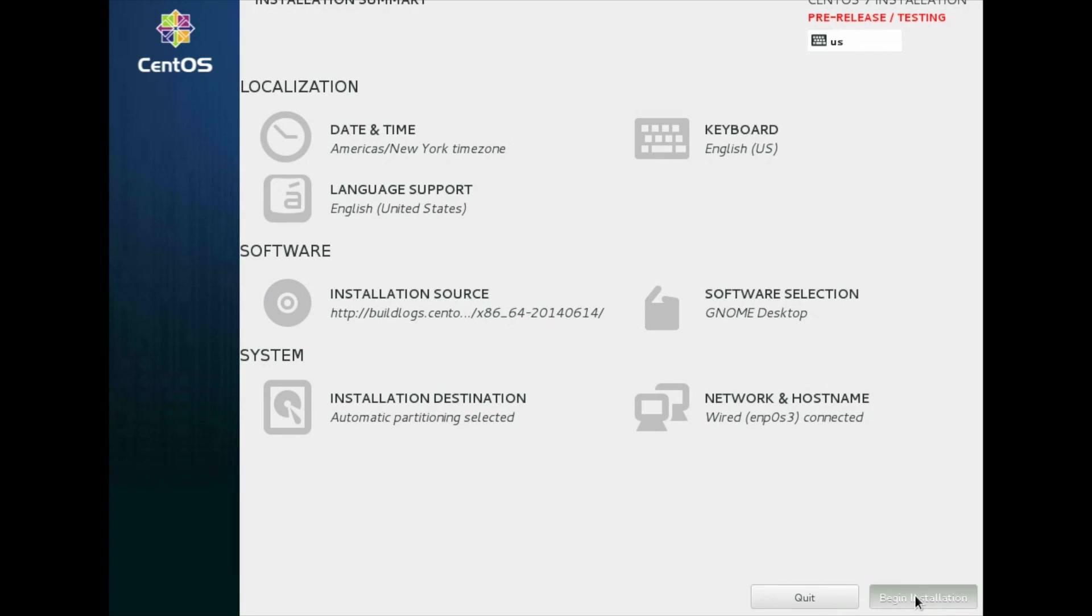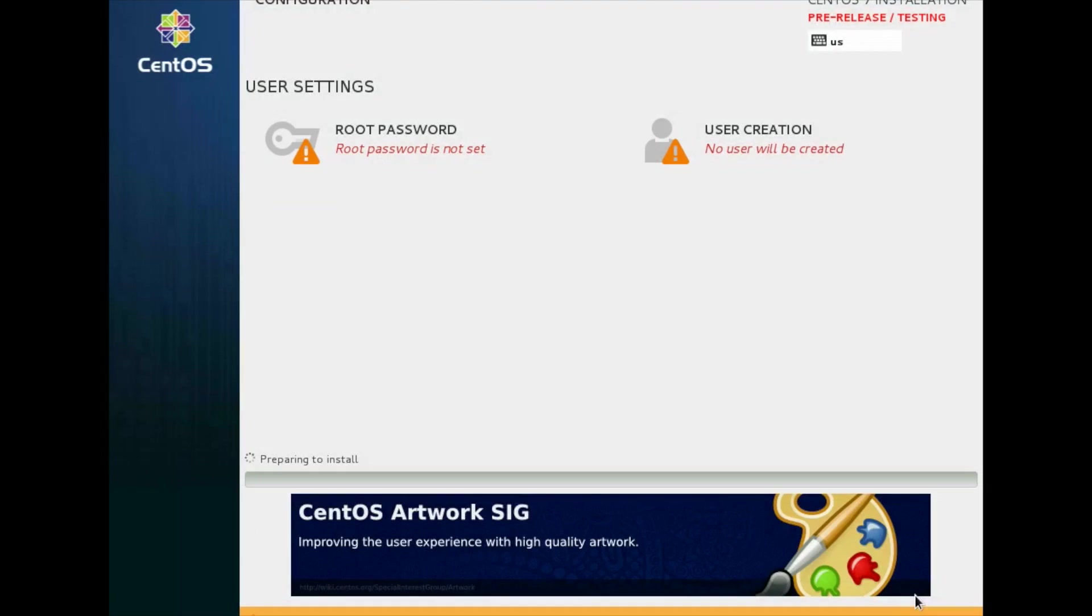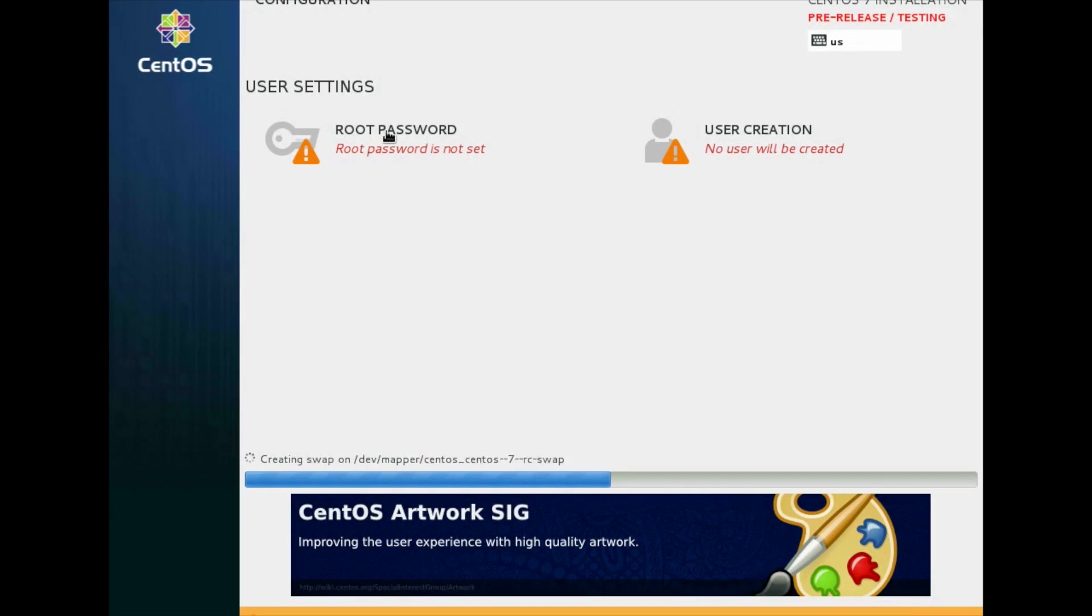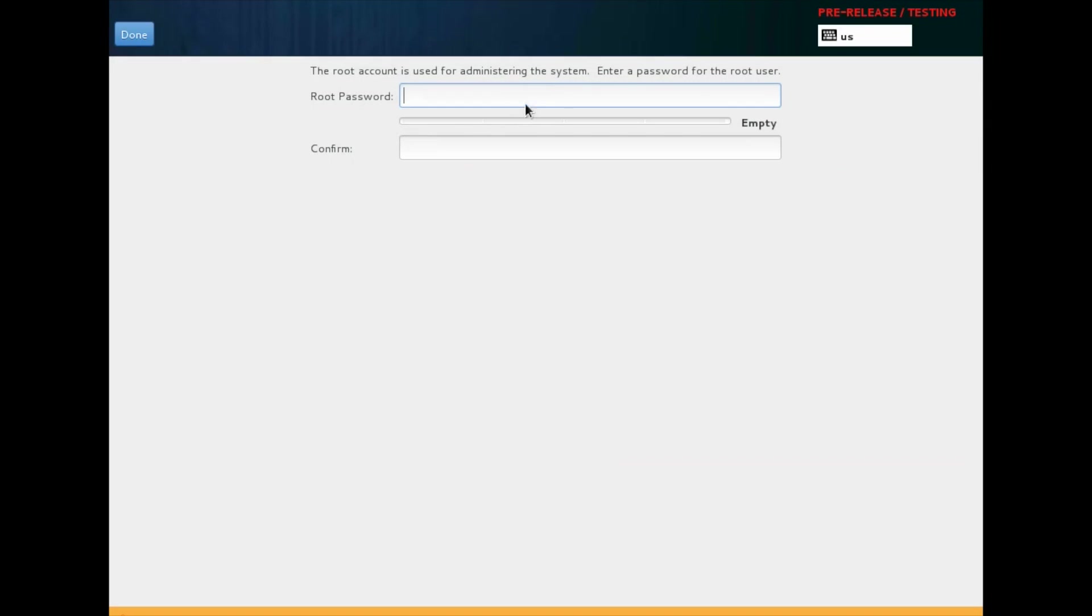Now I need to set root account password. You need to enter a password for root user two times. Done. Click on done button.